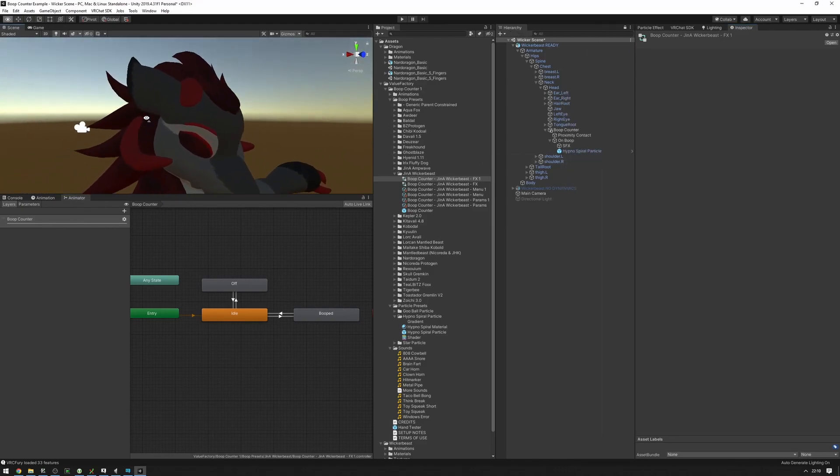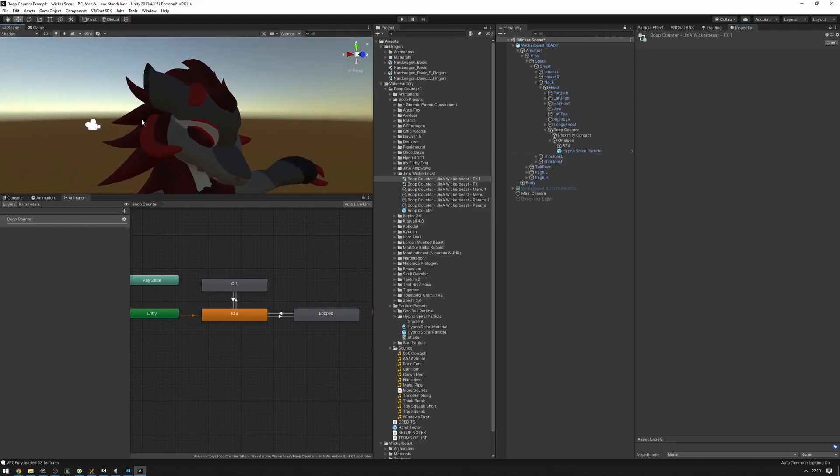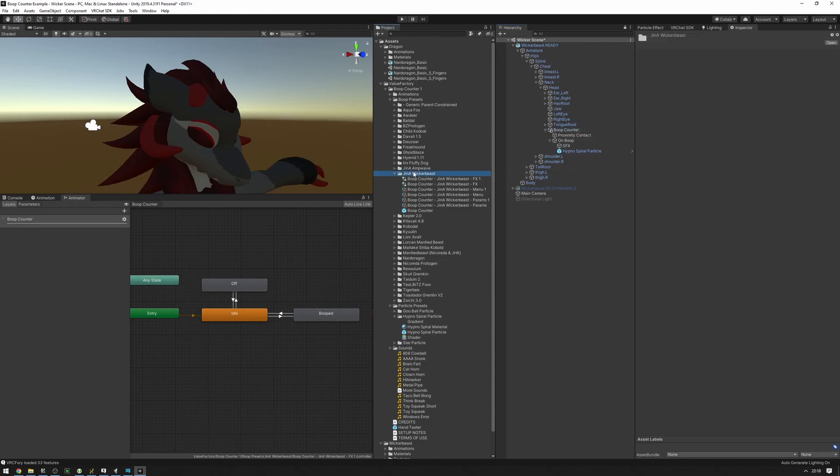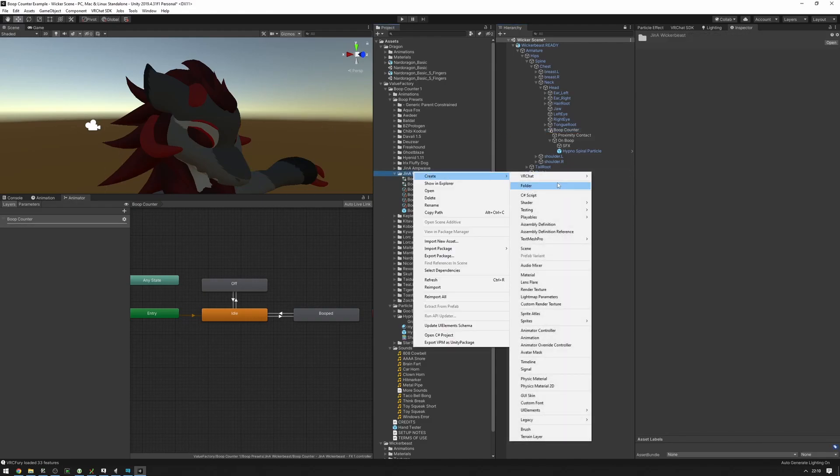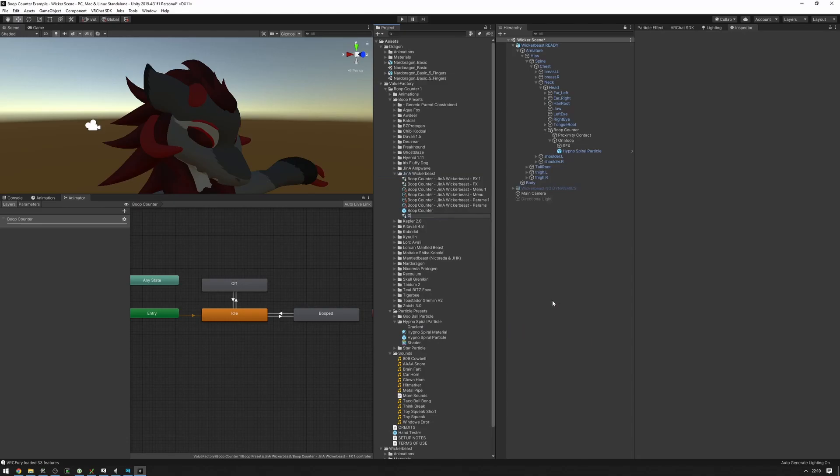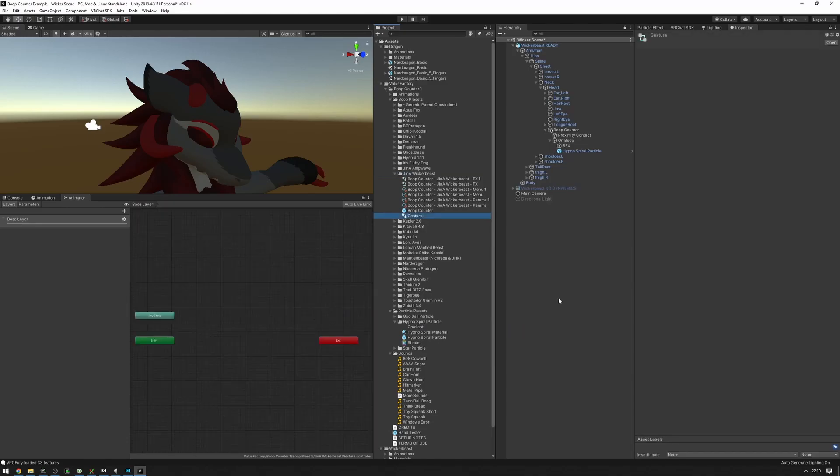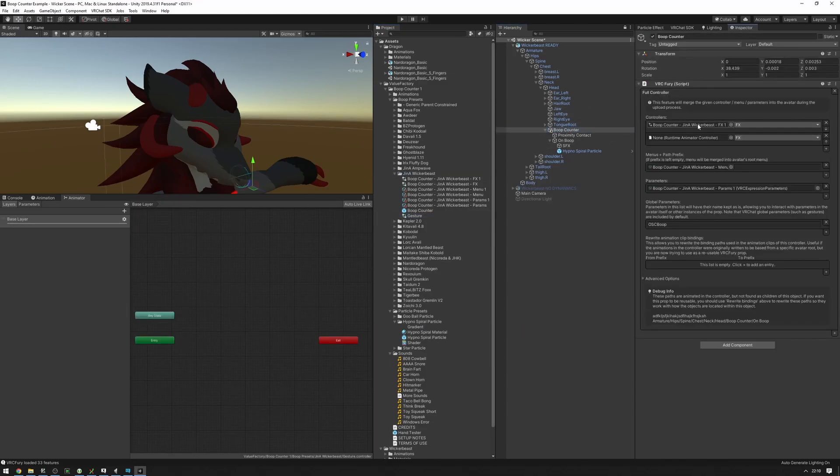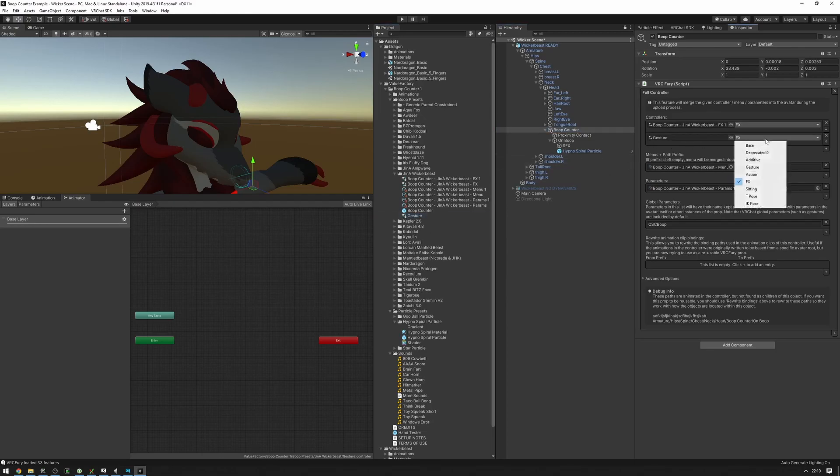You can also add gestures. So for example, on my normal avatar, I have a thing where... let's just make a new one just as an example. We have a new gesture controller here which I have added to VRC Fury as a gesture.